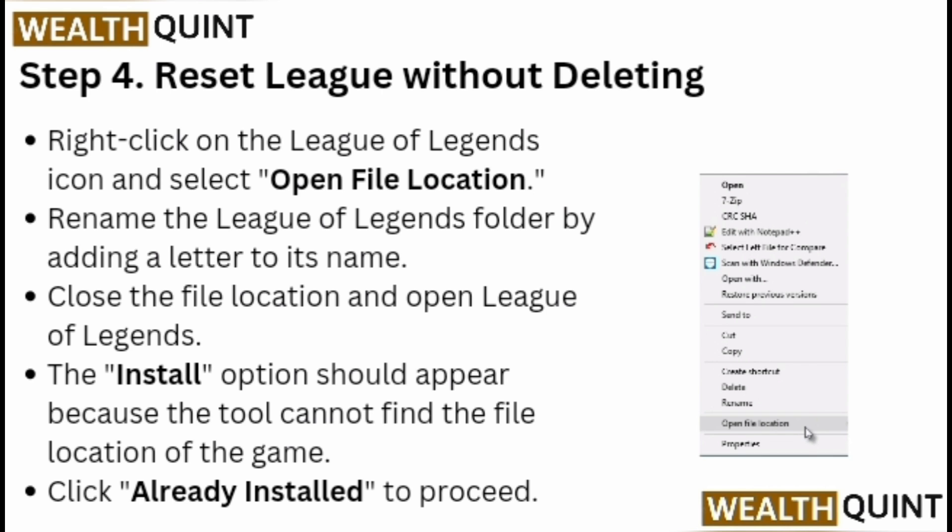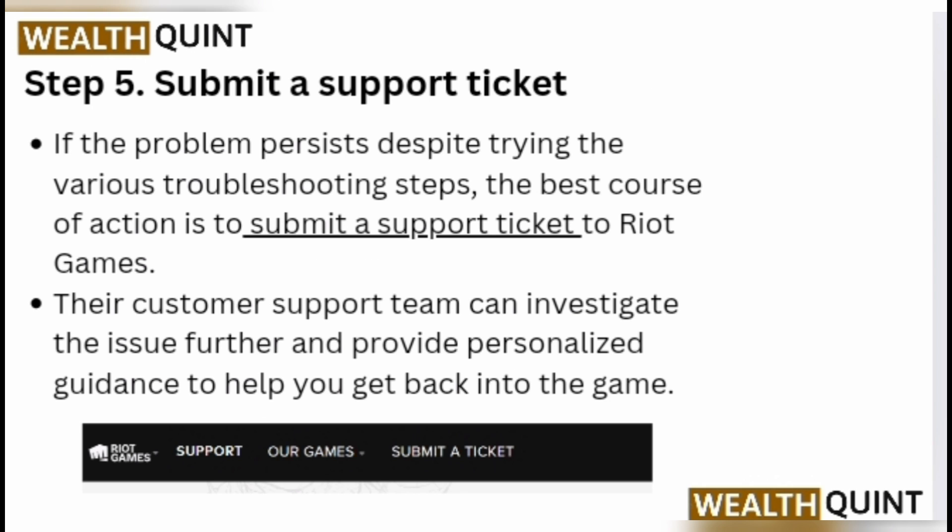Step 4: reset League without deleting. Right-click on the League of Legends icon and select 'Open file location.' Rename the League of Legends folder by adding a letter to its name. Close the file location and open League of Legends — the install option should appear because the tool cannot find the file location of the game. Click 'Already Installed' to proceed.